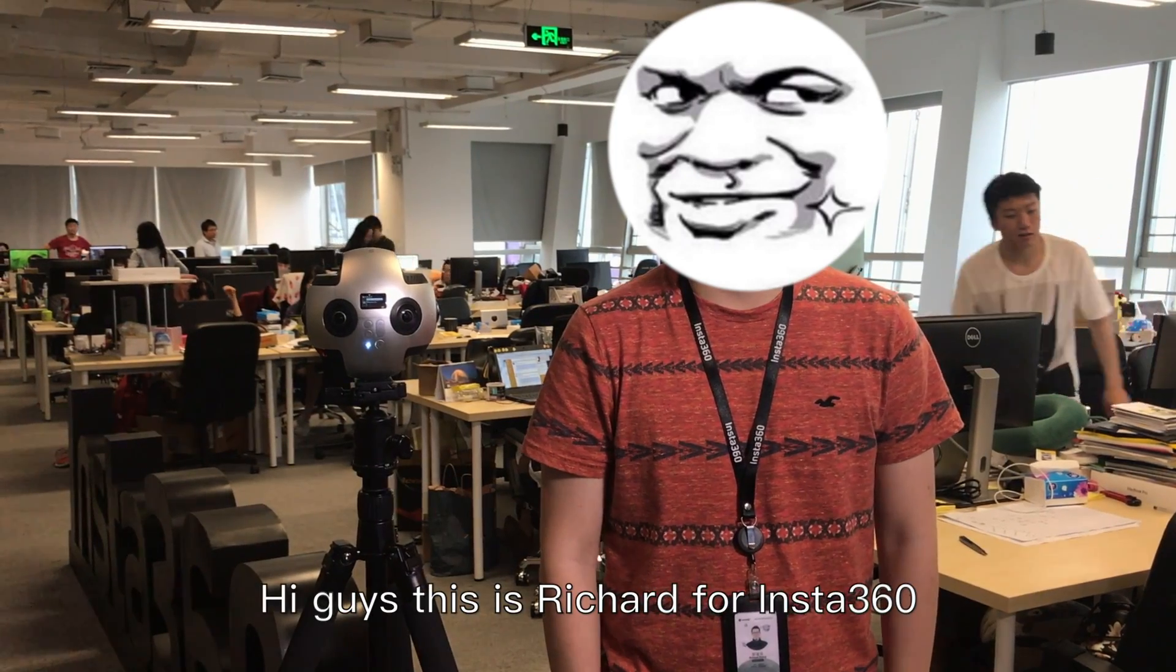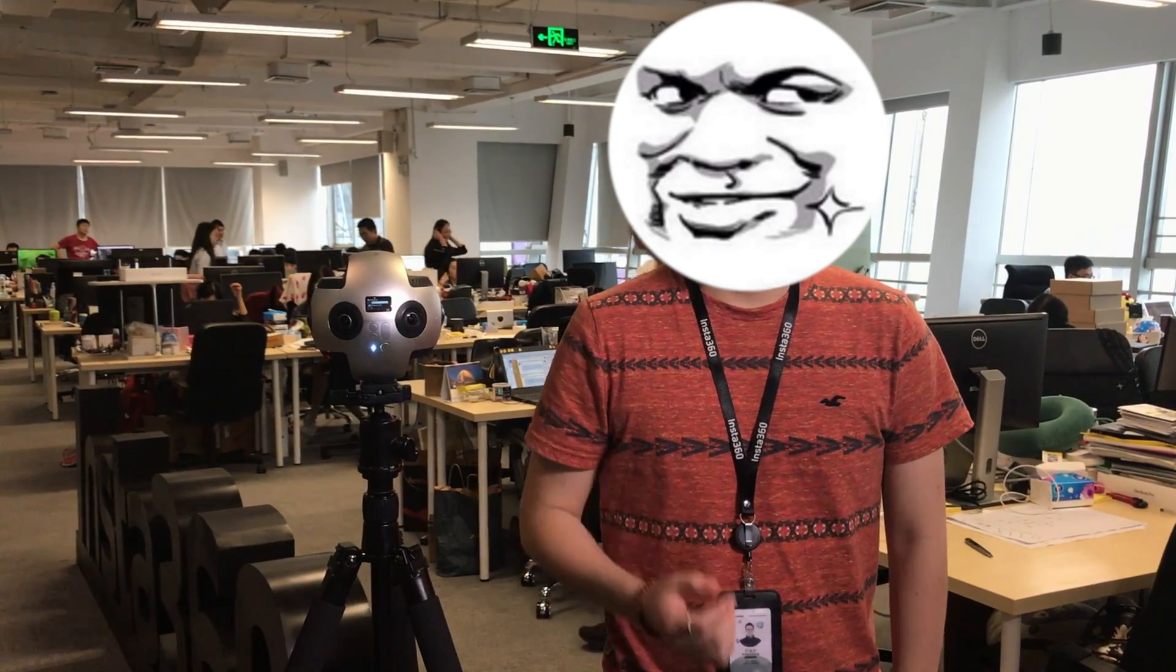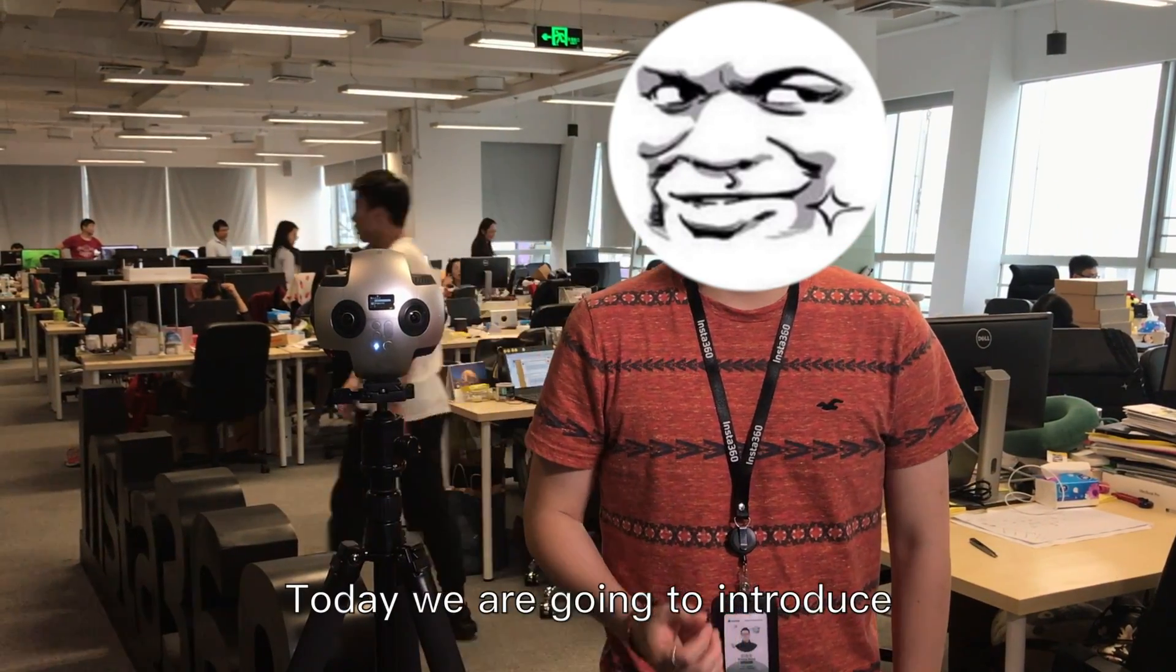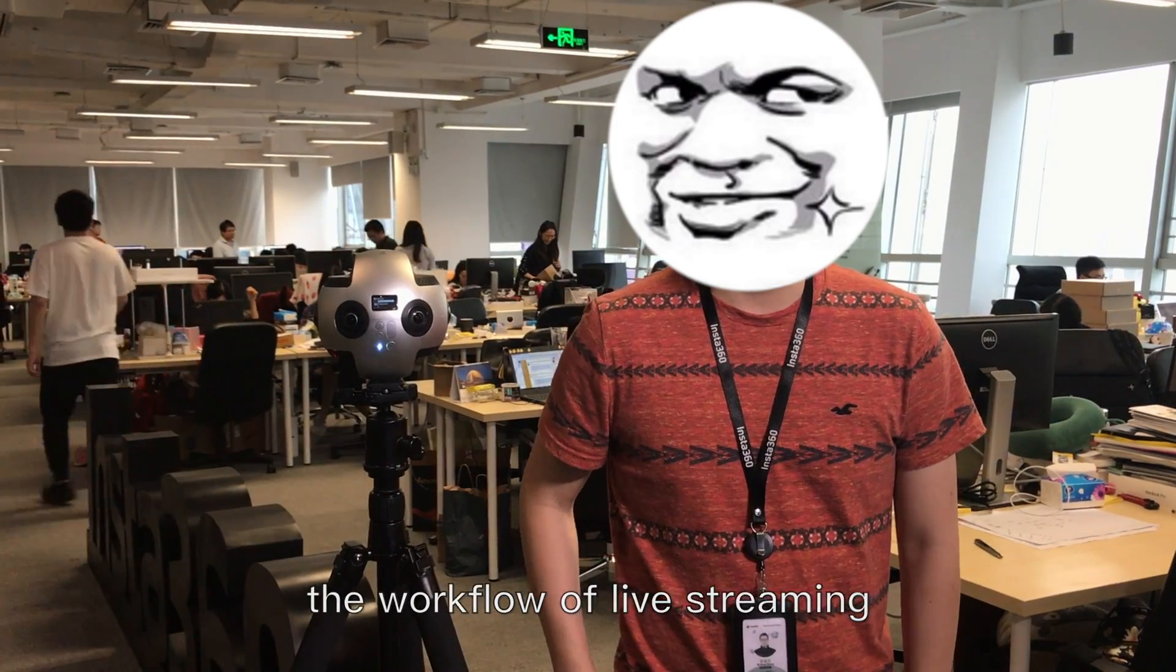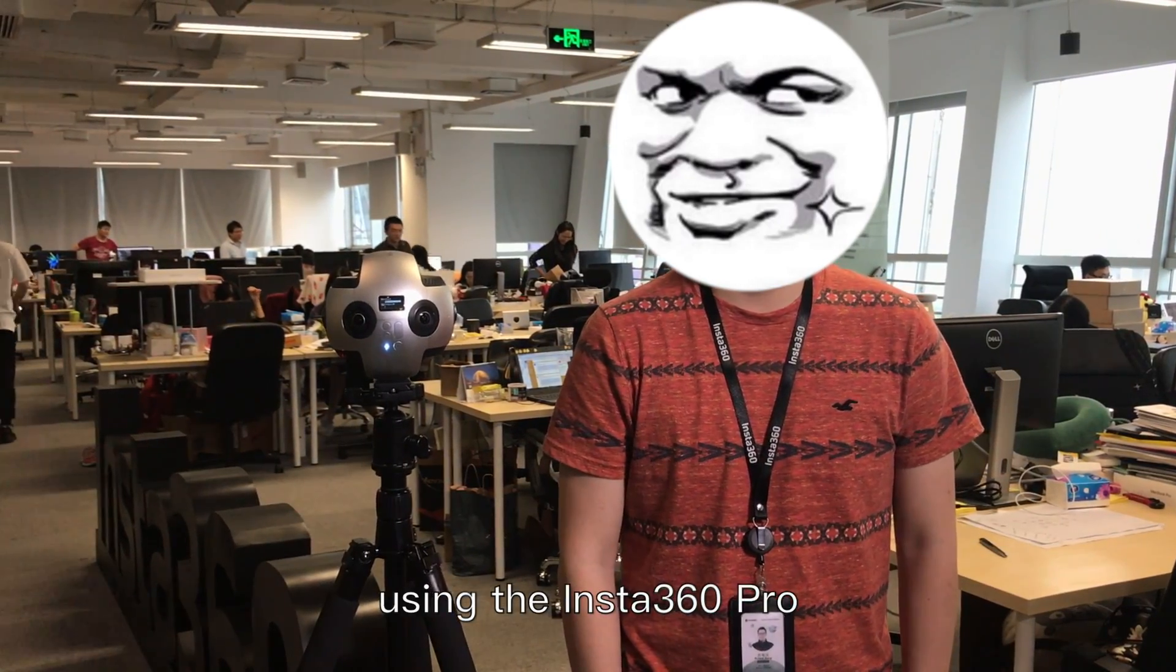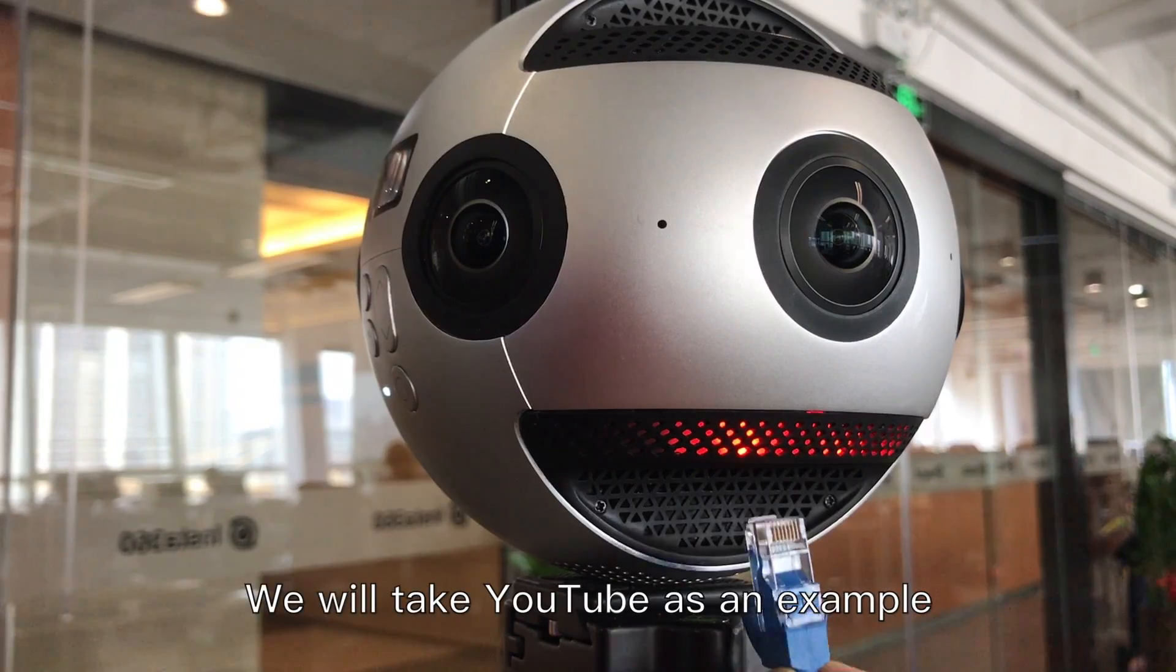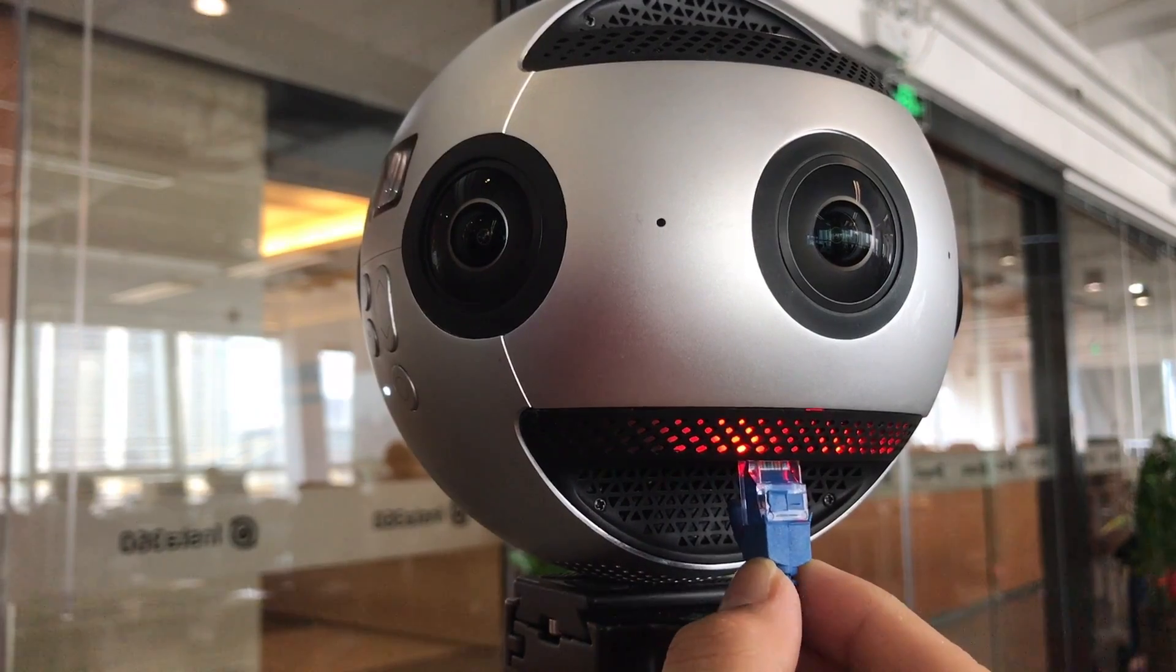Hi guys, this is Richard from Insta360. Today we are going to introduce the workflow of live streaming using the Insta360 Pro. We will take YouTube as an example.